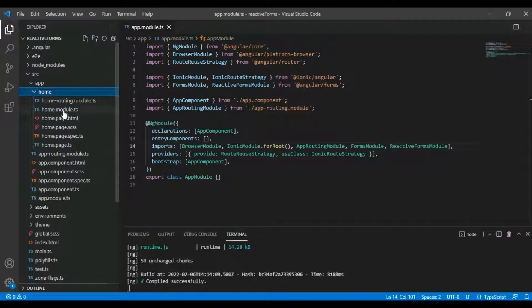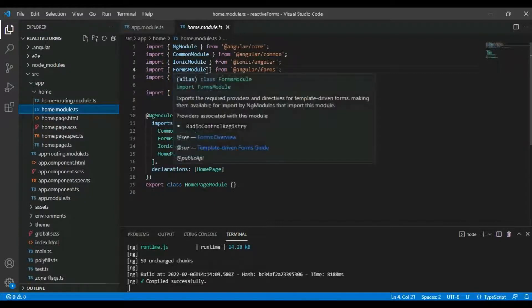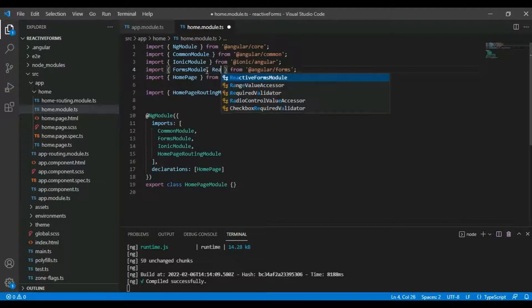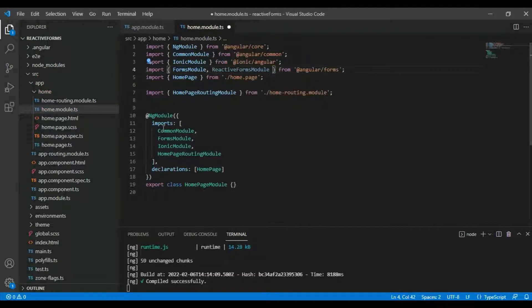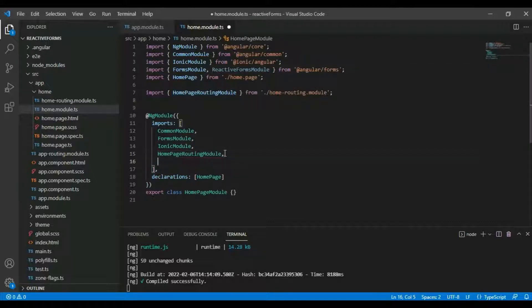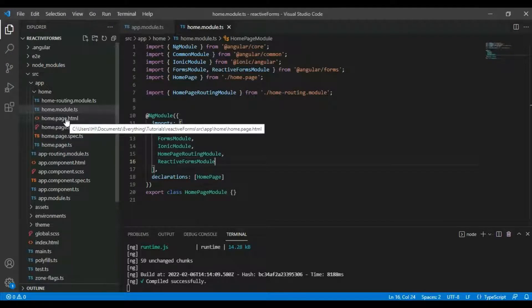Now open the home page and go to home.module.ts. We already have FormsModule here, so we're just going to add ReactiveFormsModule. Import ReactiveFormsModule here as well and save it.